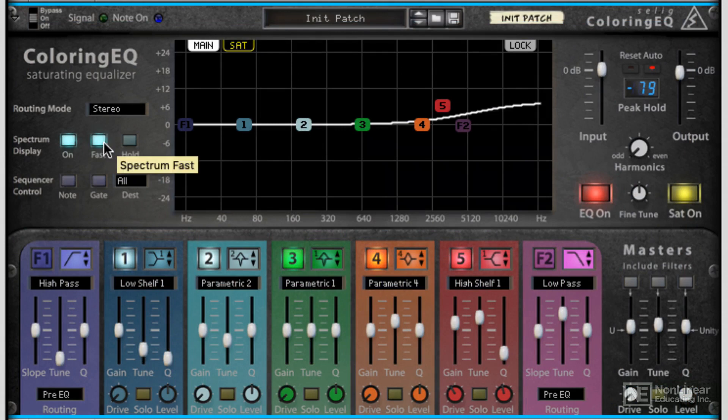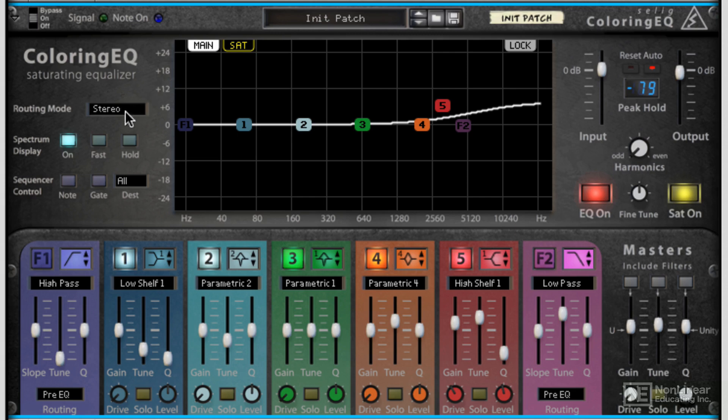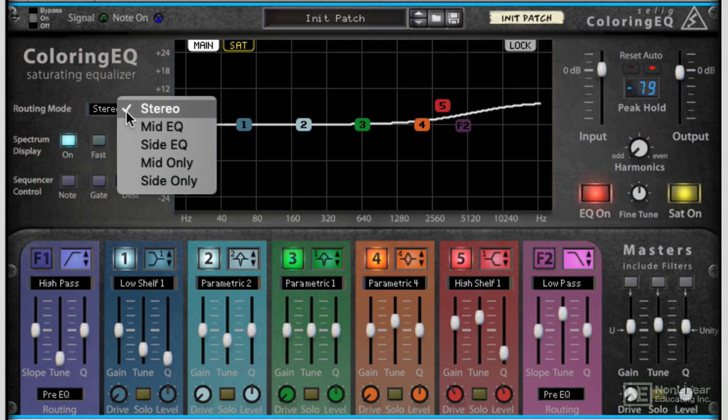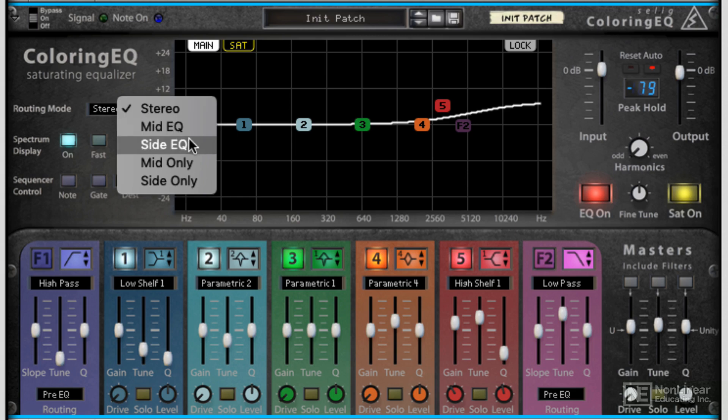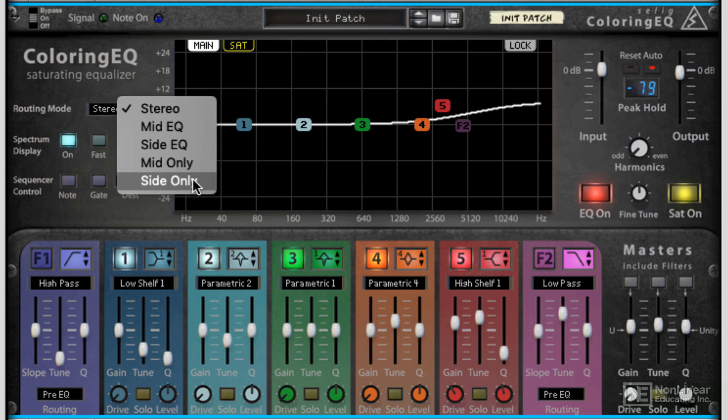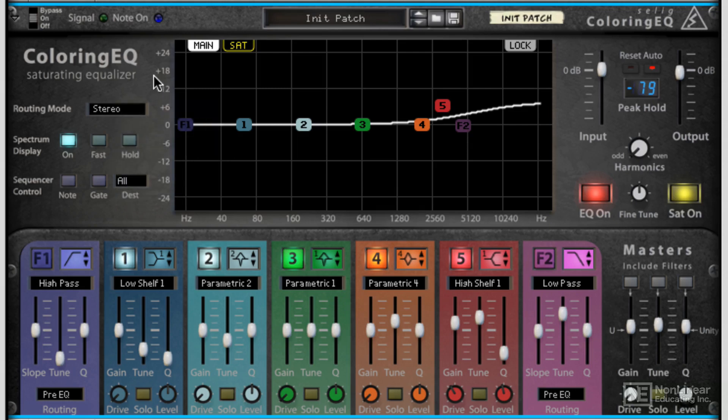If you're a fan of mid-side EQing, you're in luck here, because our routing modes can go from stereo, making this pretty much a traditional standard stereo EQ, to mid EQ, side EQ, mid only and side only. So this really gives you lots of options.